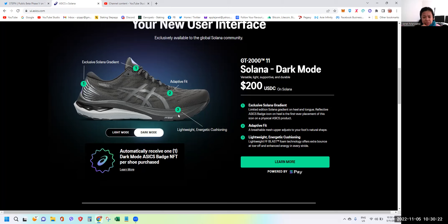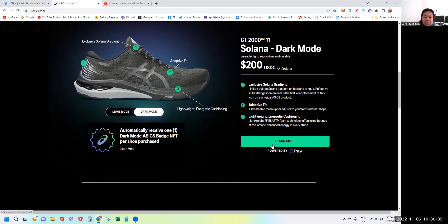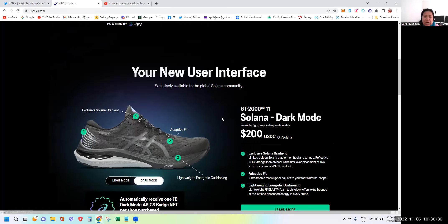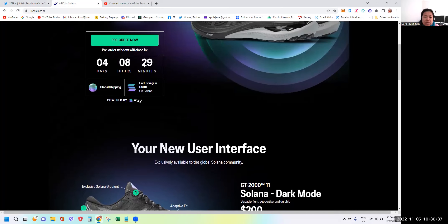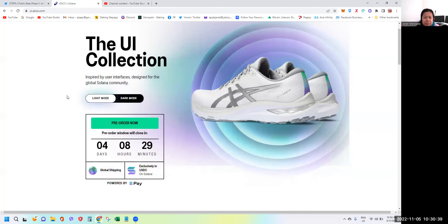The third part is the lightweight energetic cushioning - lightweight FF blast foam technology offers extra bounce at toe off and enhances energy in every stride. If you want to know more, just click this icon. Let's go to the light mode.